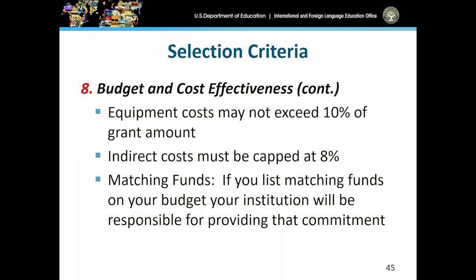Also look at equipment costs that can exceed 10% of your total grant amount, indirect cost cap, and matching funds. Matching funds are not required, but if you do plan to match funds through your institution, we will need to know about that as part of your budget application.